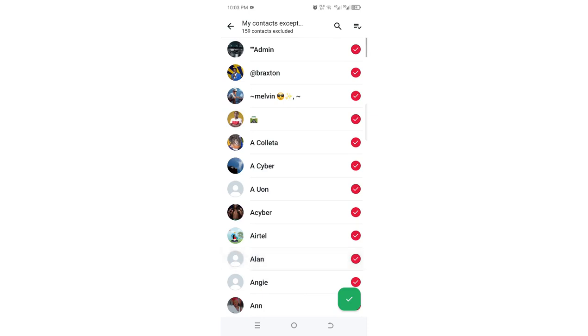Let me uncheck this contact here. After unchecking it, click the tick at the bottom right side of your WhatsApp. After unchecking the contact, since you've already exempted all the other contacts...